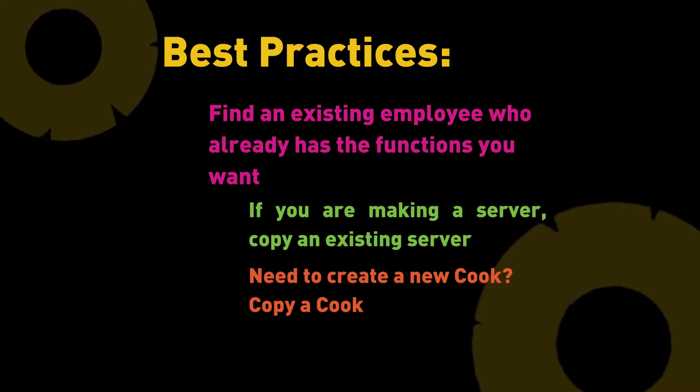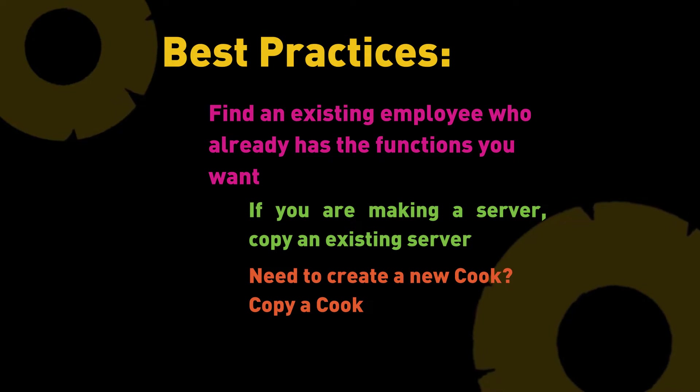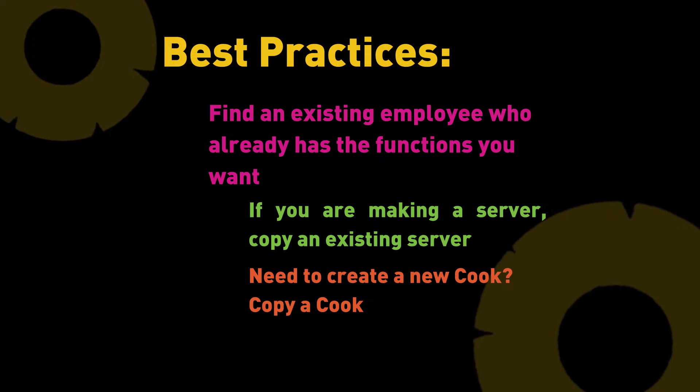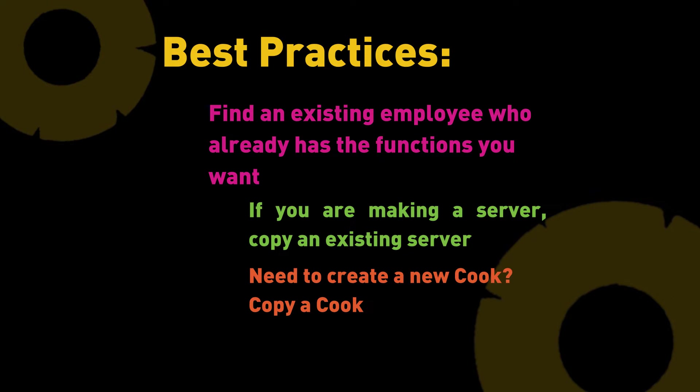So in this particular instance we want to create another employee that's going to be a server and have a server job code. Not going to have access to the back office, only going to have access to the front of house terminals and as a server job code.